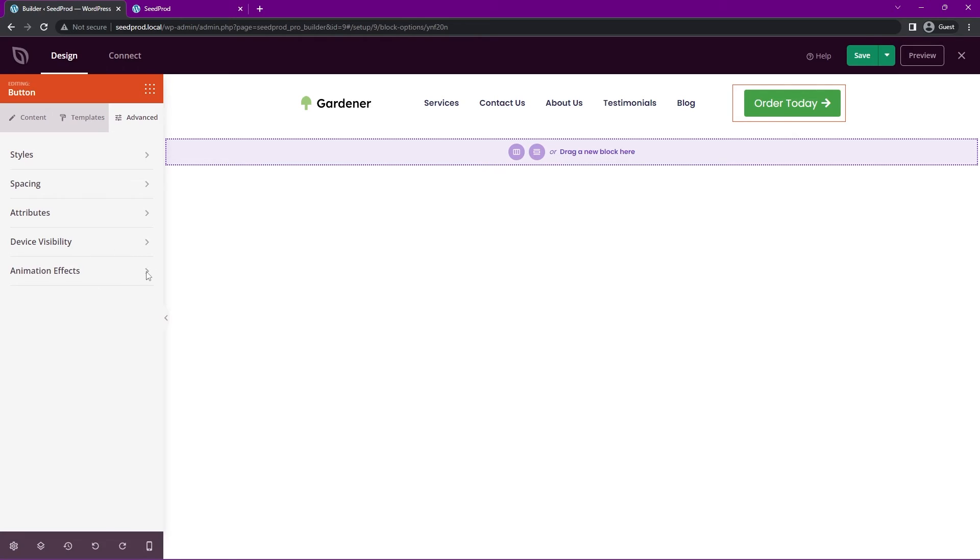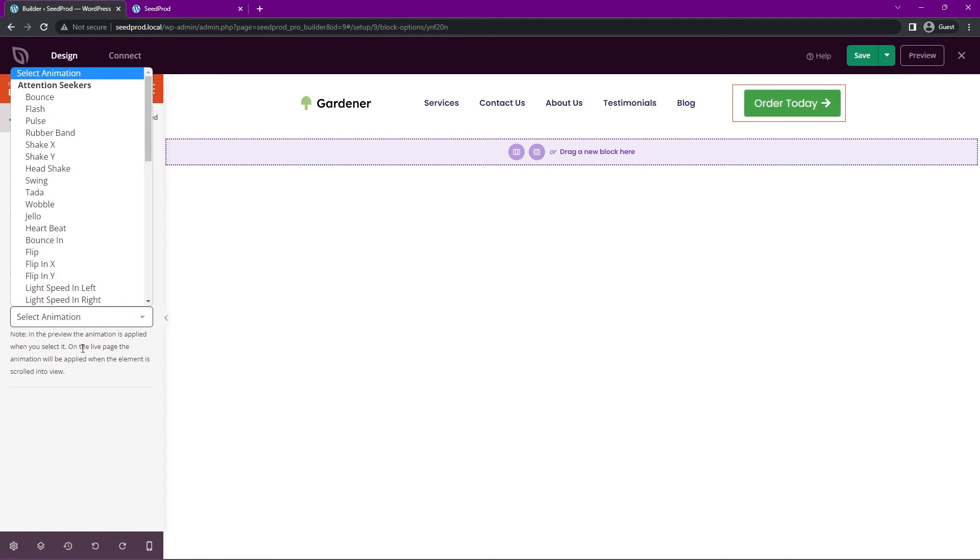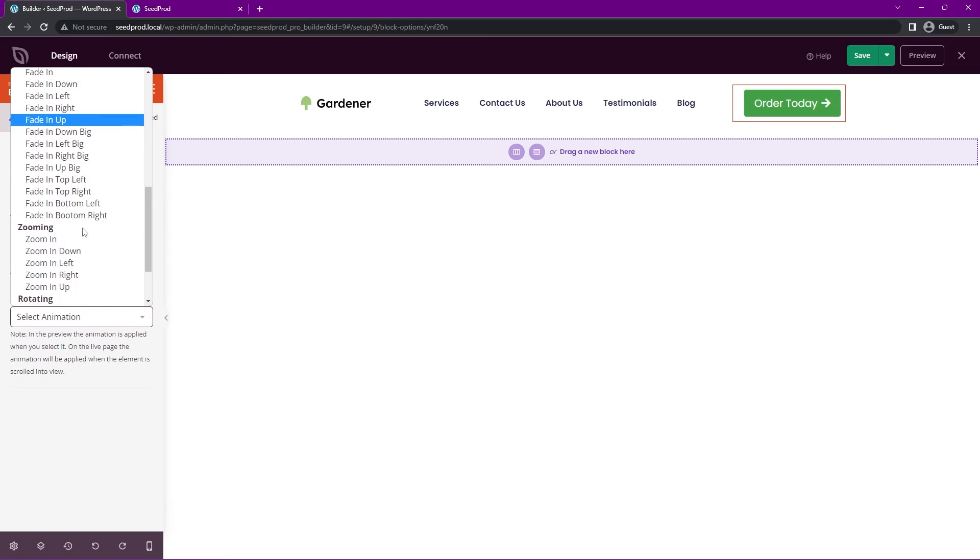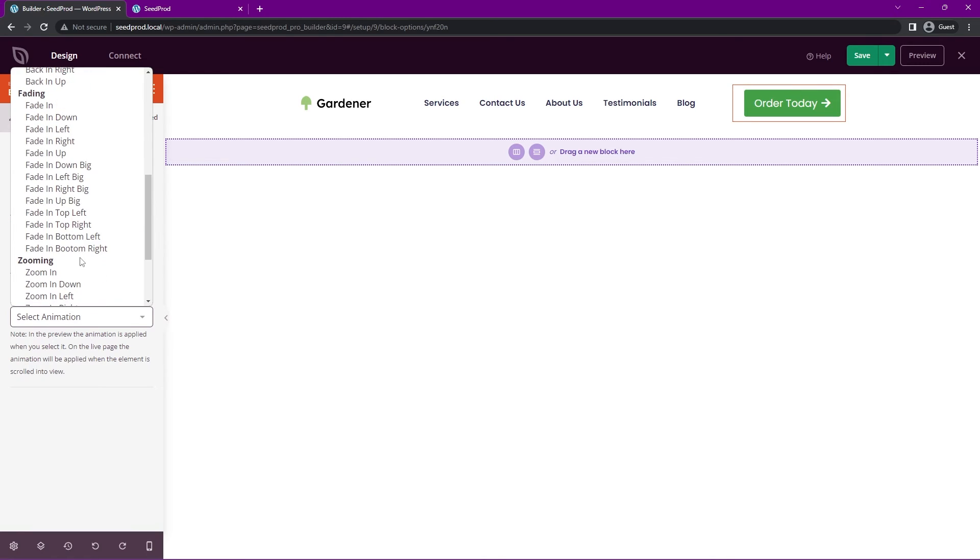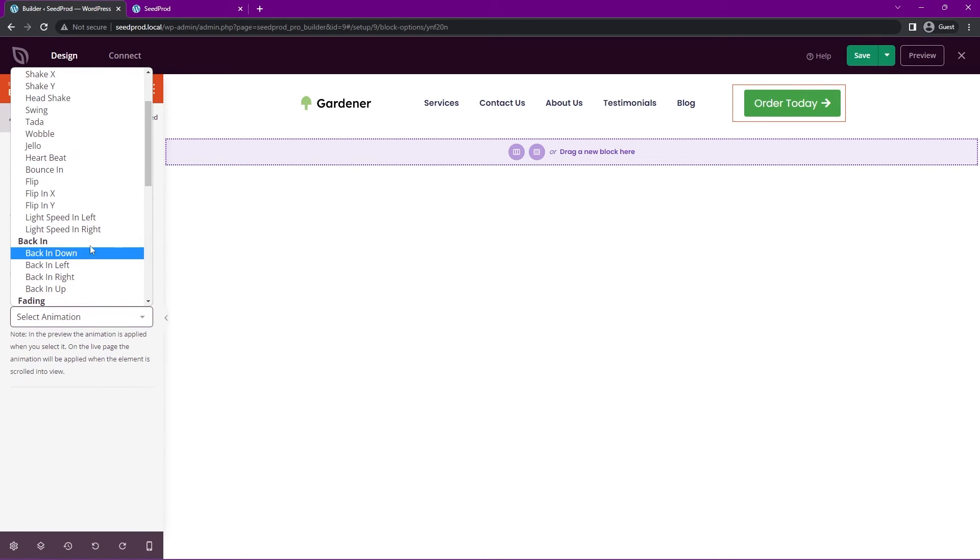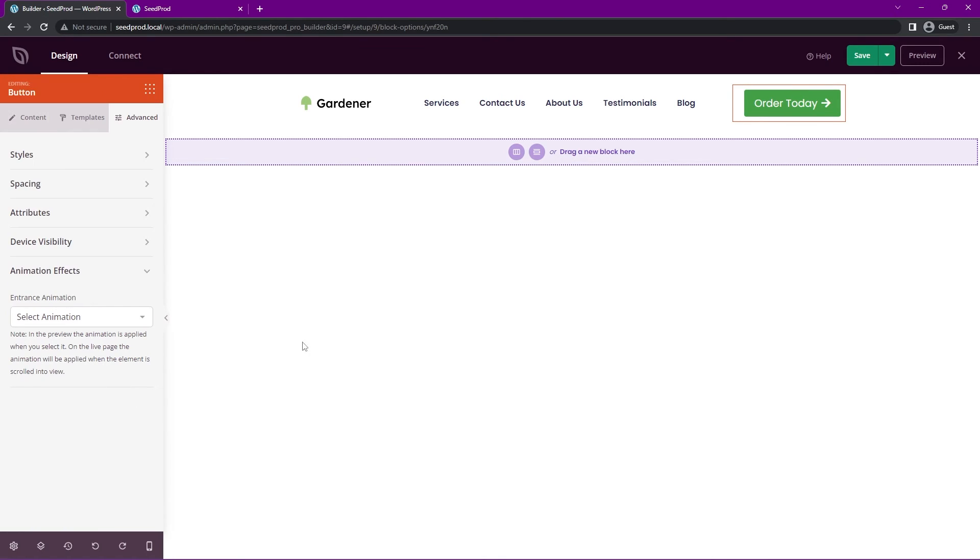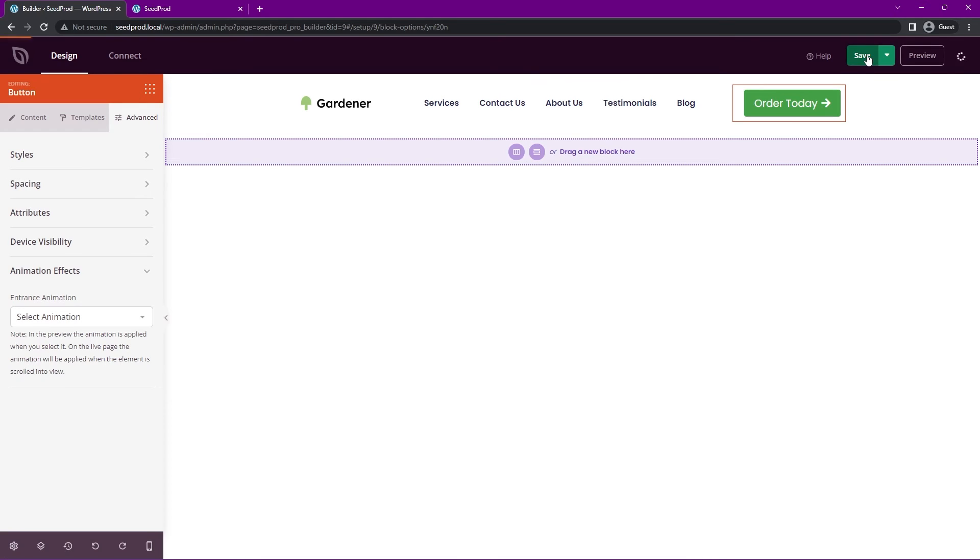And we also have the animation effects. So when the page loads, you could have it bounce in, swing, wobble. You have many, many different options here for zooming, rotating, etc. Once you're happy with everything, you go ahead and save this.